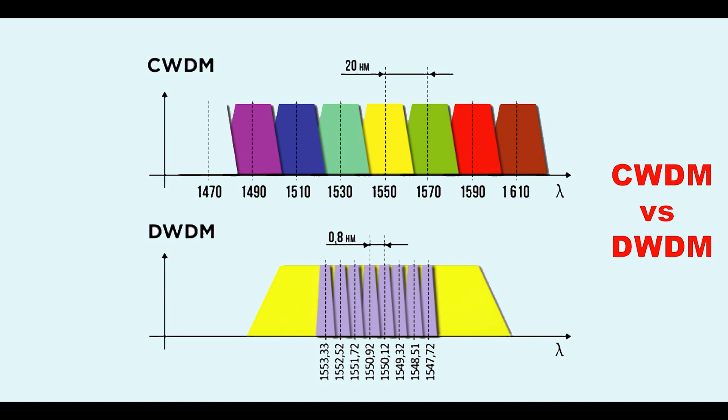Then we have the coarse wavelength division multiplexing. This is a method of multiplexing in which different signals operate at different speeds. The best example of this is cable modems allowing for different speeds of uploading and downloading.